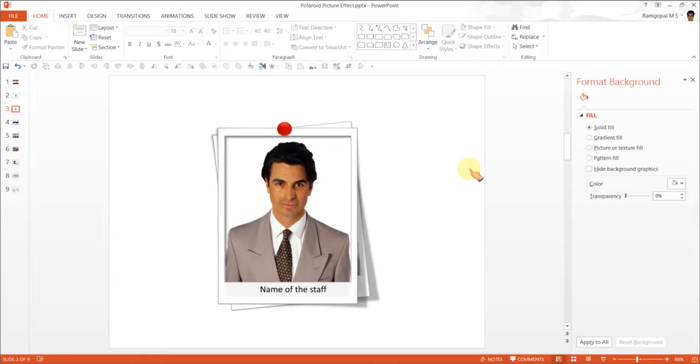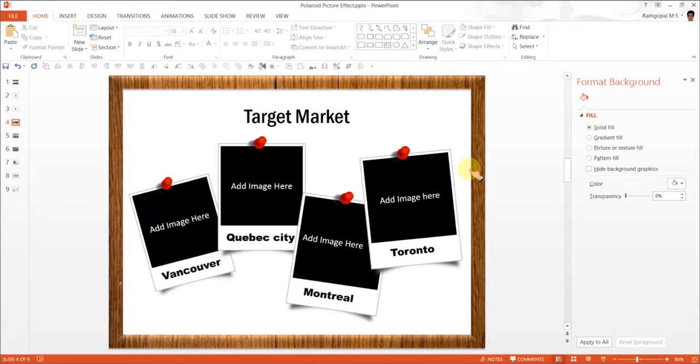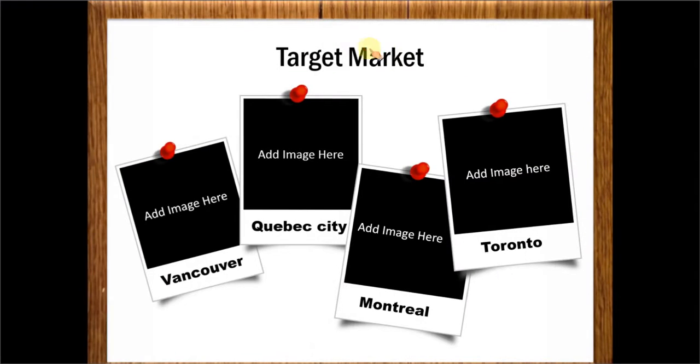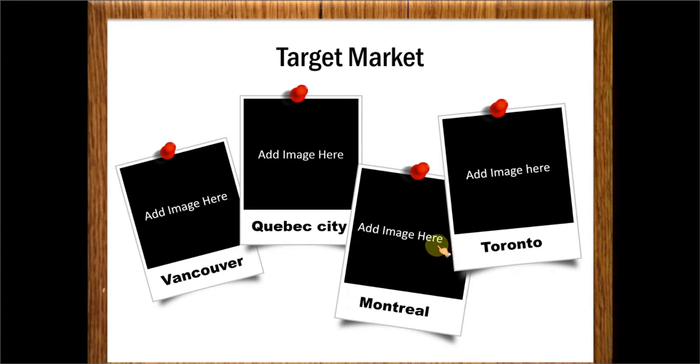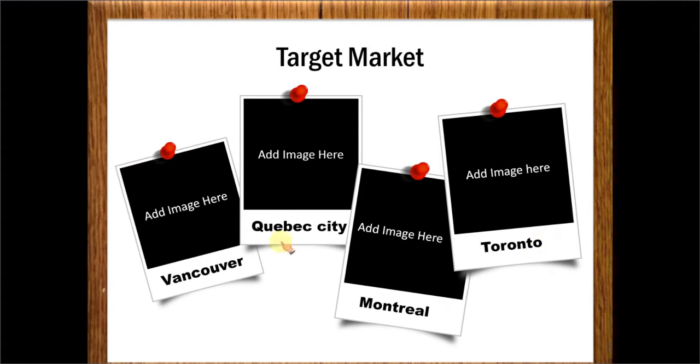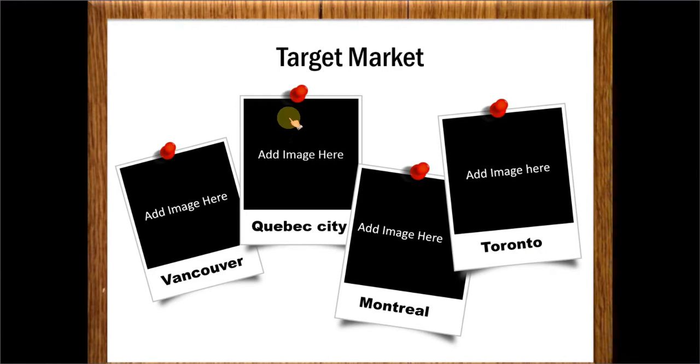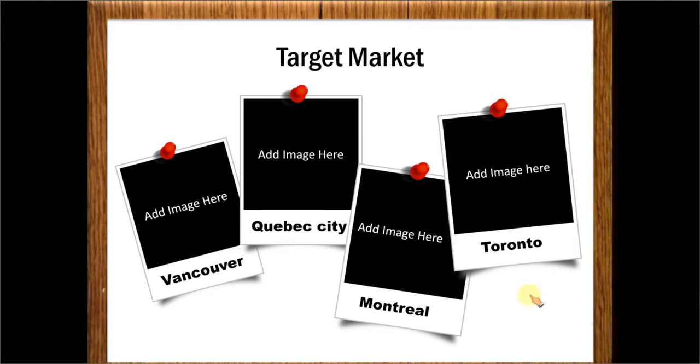If you want to just create the plain one I am going to show you some example template taken from our PowerPoint CEO packs. This is the first example as you can see here it looks like a notice board with wooden frame and there are various Polaroid pictures of the various cities here. You can always replace this black shape with the photo of your choice. This is one way to showcase pictures.